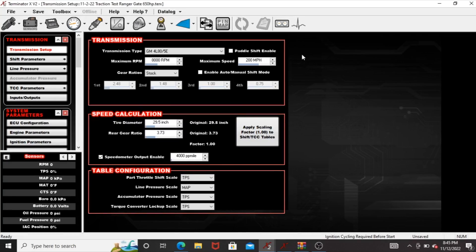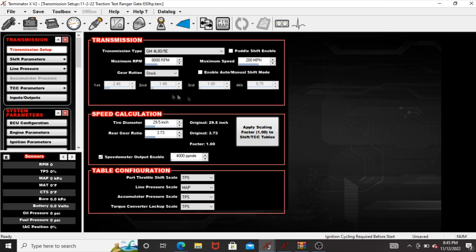Okay so we'll go over this tune setup a little bit. I have the tire diameter at 29.5 inch so this is for the rear wheel speed. This is just under the transmission tab.